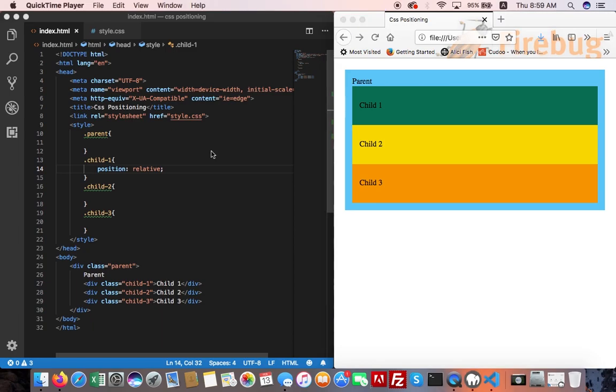When you set the position to relative on an element without adding any other positioning attributes like top, bottom, right, or left, nothing will happen.